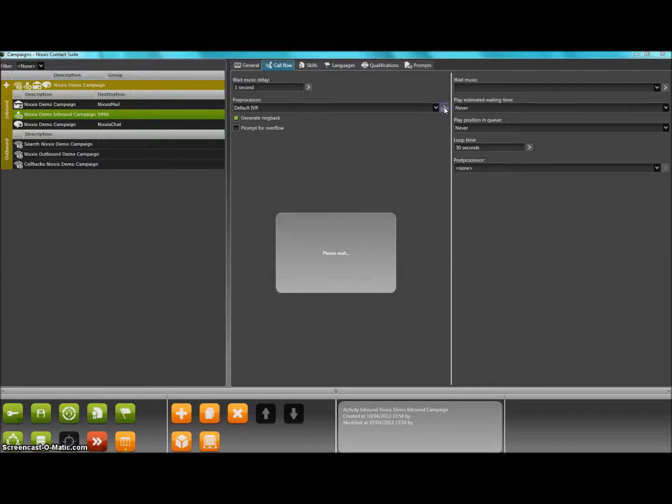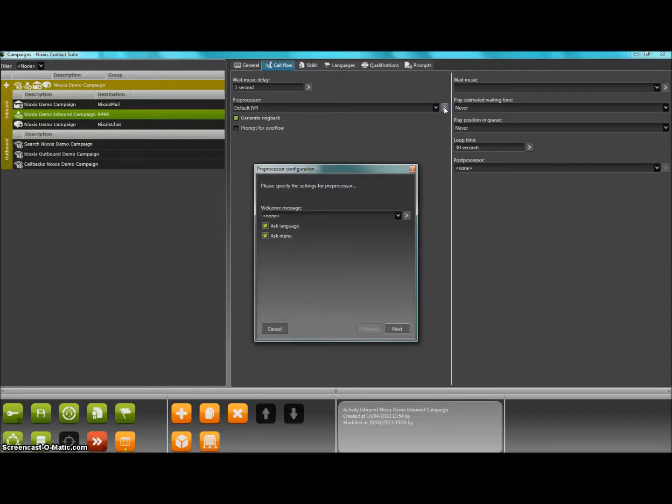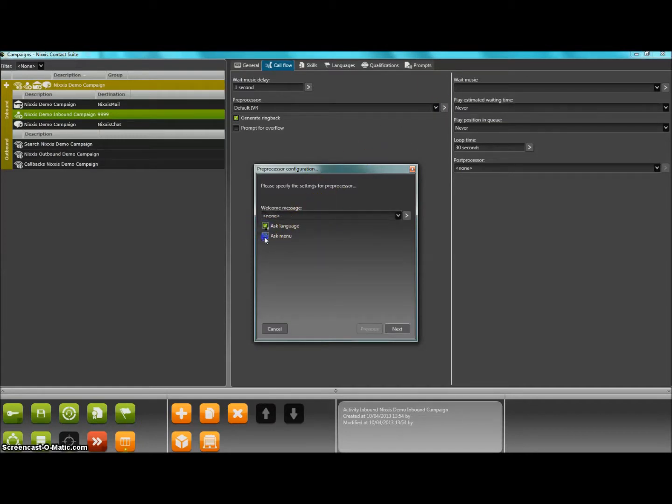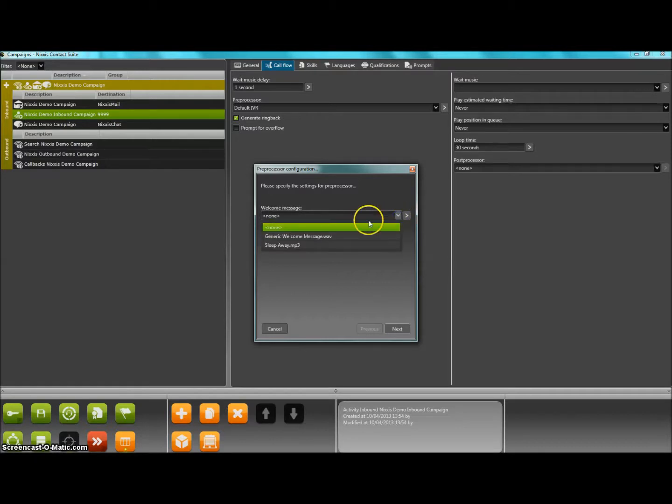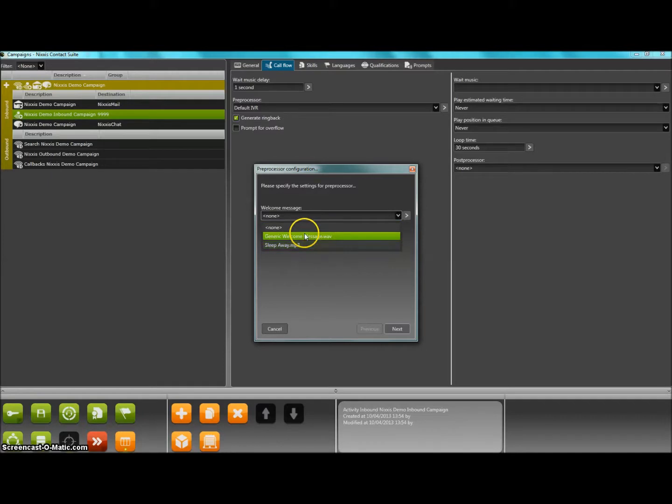When the default IVR is selected, you will see that a little forward arrow is activated at the end of the field. When you click on it, you can start specifying the kind of default IVR functions that you will require.